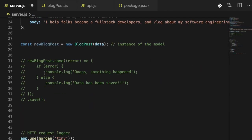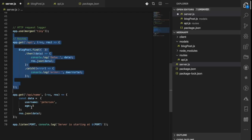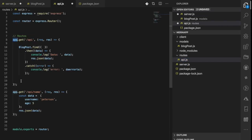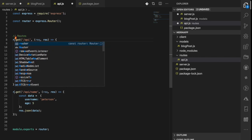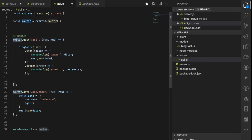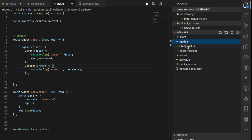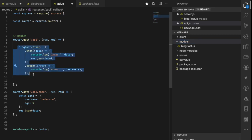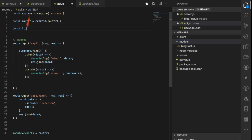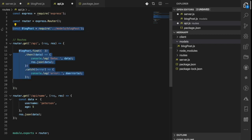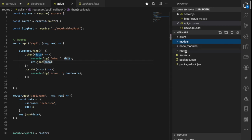Now I'll take all the existing route definitions and move them into the routes 'api.js' file, replacing `app` with `router` throughout. I also need to import the model — I'll go up one level into the models folder and select the blogpost file, so the routes can start using the model to query and save to the database.